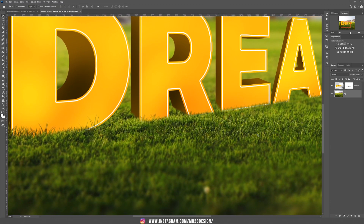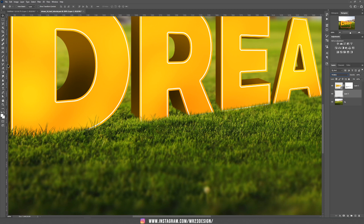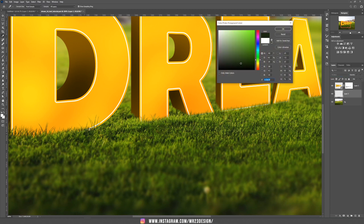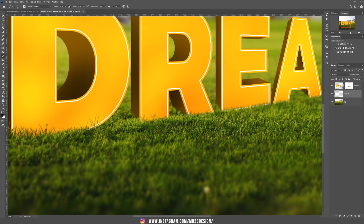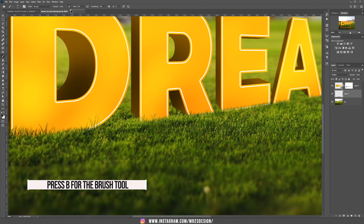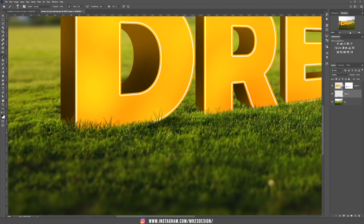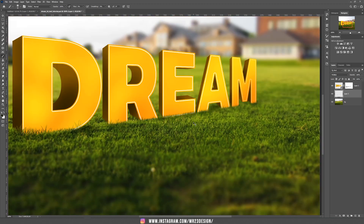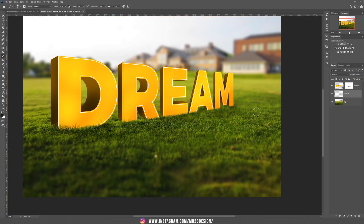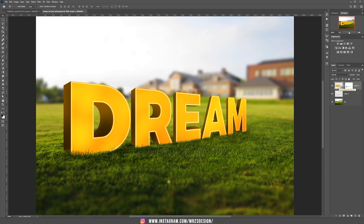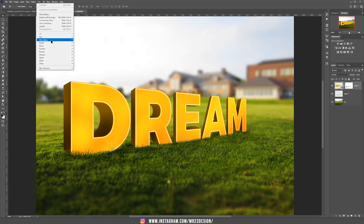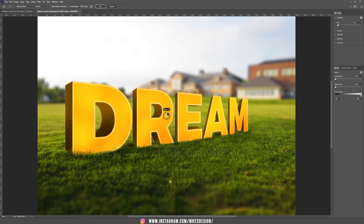Now add a new shadow layer. Create a new layer and set the blending mode to Multiply. Take the brush tool, choose a dark green color from the grass, and set the flow around 5%. Paint some small shadows underneath the main text. Now add a depth of field blur — go to Filter, Blur Gallery, and choose Field Blur. Play around and add a small blur to the right side.